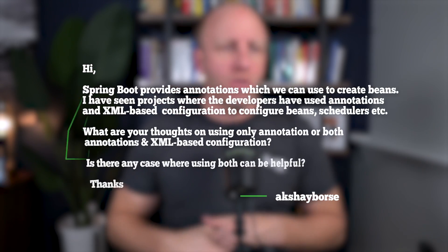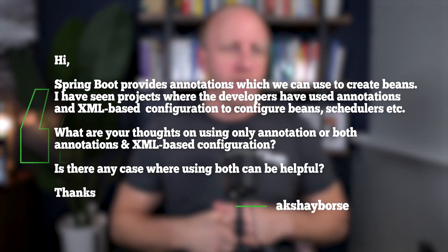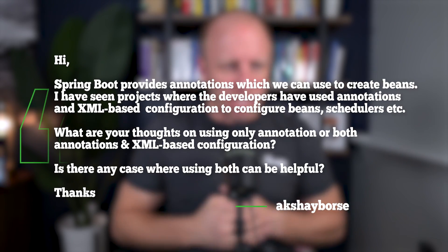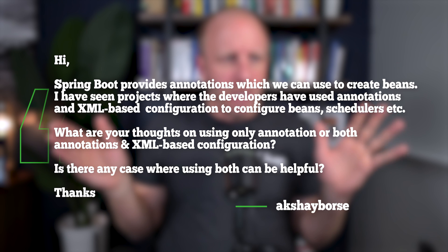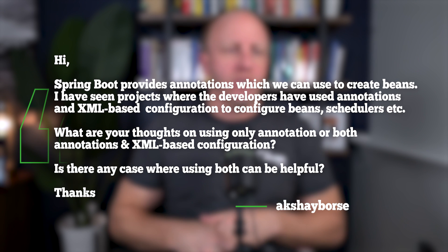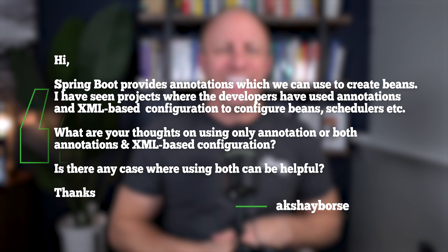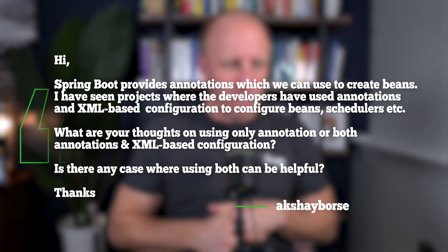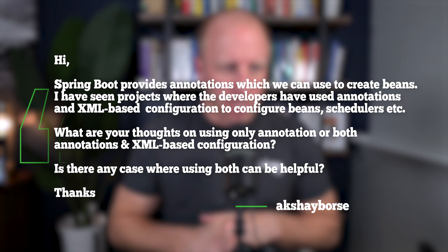Welcome back, everyone. Dan Vega here, and today I'm answering one of your questions, so let's just get right into it. I got this question over on the Spring Office Hours podcast discussion board, and the question is titled Spring Boot Annotation and XML-Based Configuration.